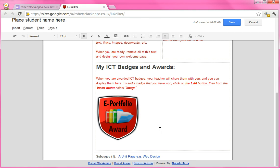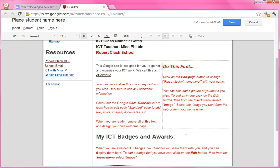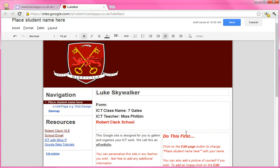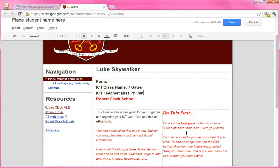In here, as you collect and unlock badges through the work that you do in class — and maybe if you do some extra things like some really good homework or something that's really creative — your teacher will award you badges and you'll be able to display them on this page. So this is your front page, the page that everyone will see when they come to this website that has all your work on it. It's your responsibility to make it look good and think about what you're going to put on it.